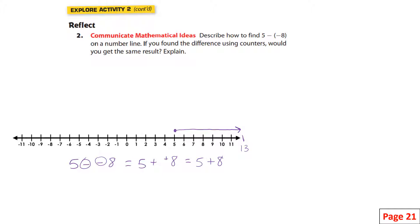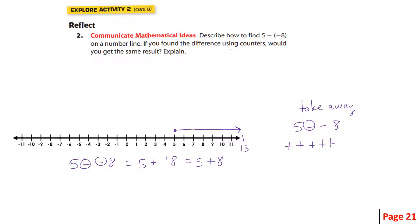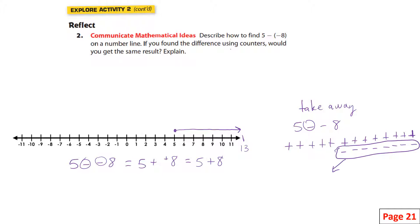Do I get the same thing if I use counters? Five minus negative eight: I have five positives — one, two, three, four, five — and I have to take away eight negatives, but I don't have any negatives to take away. So I have to add zero pairs: one, two, three, four, five, six, seven, eight. Now I have eight negatives to take away. What am I left with? All these positives — 13 positives.